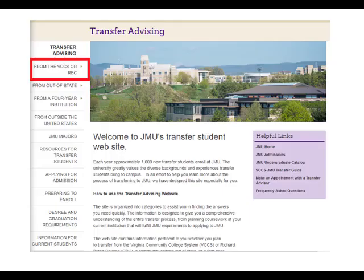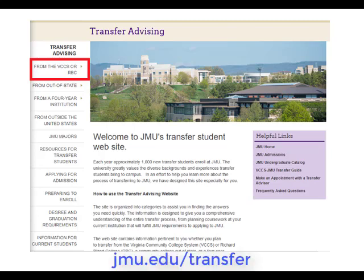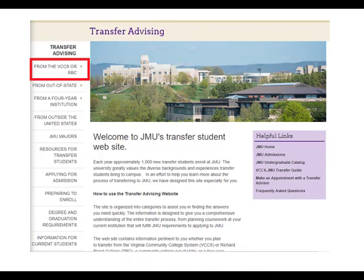A JMU-approved associate degree from a Virginia Community College will fulfill JMU's general education requirements. To view the JMU-approved transfer degrees, go to the JMU Transfer website at www.jmu.edu/transfer.